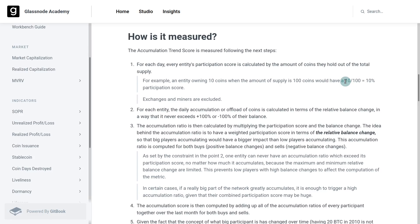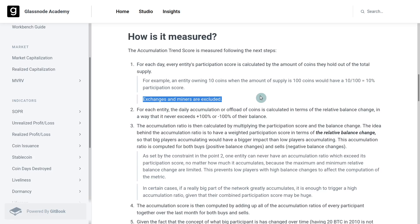That would mean they currently have a participation score of 10%. In other words, if we look at all of the coins in the supply and there's one entity with 10% of them, their participation score is that amount — 10%. Bear in mind that we are excluding exchanges and miners here, so we're only looking at individual entity wallets, removing those who would otherwise skew the data.